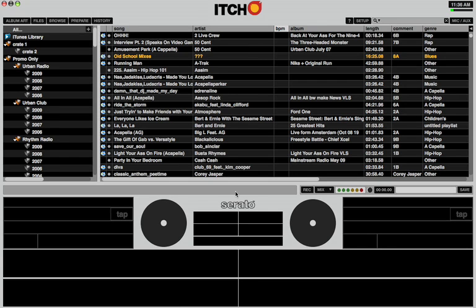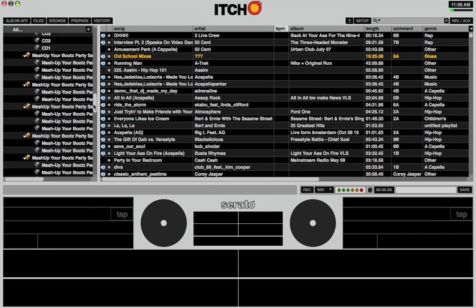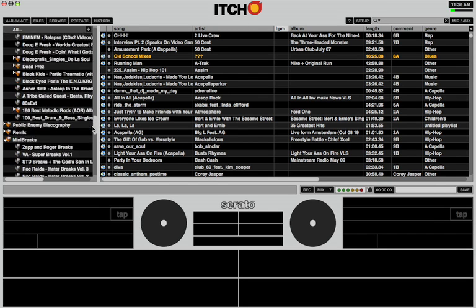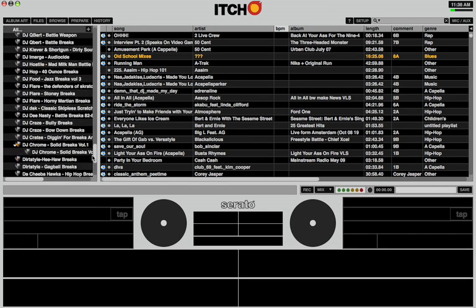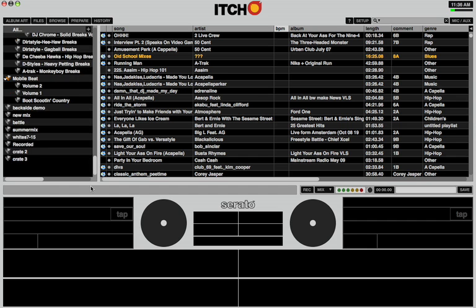Now, here we are inside itch. These are all my crates. I will tell you I cheated. I used scratch tools to organize all this stuff. I did not take the time out to do any of that.